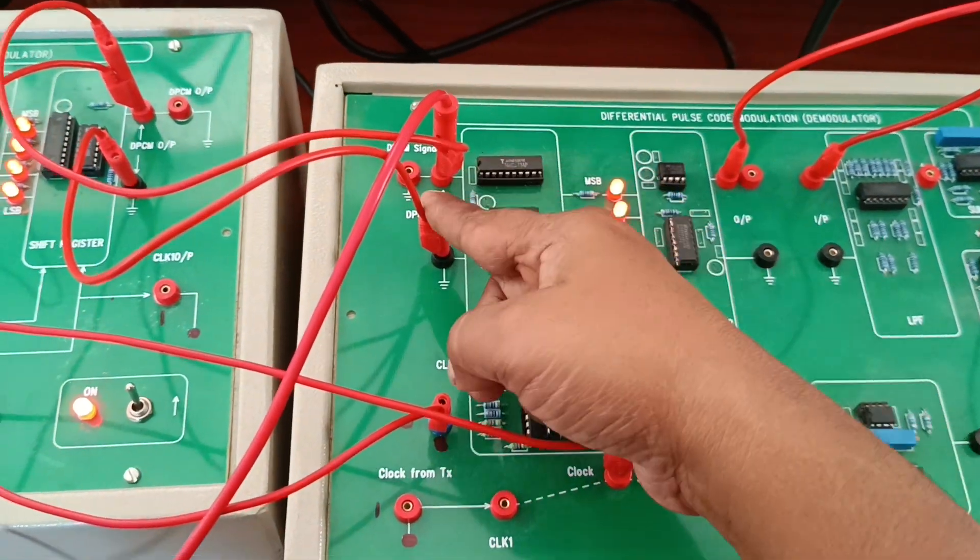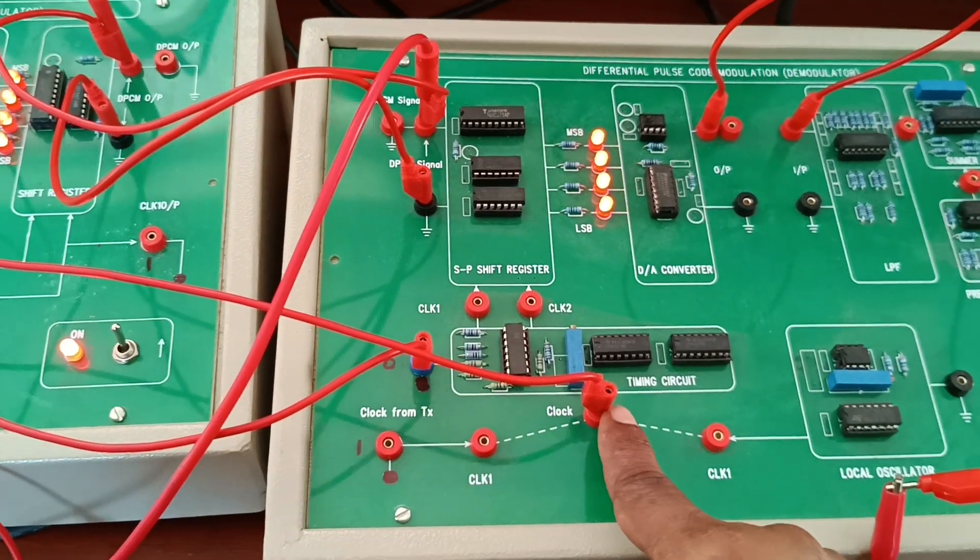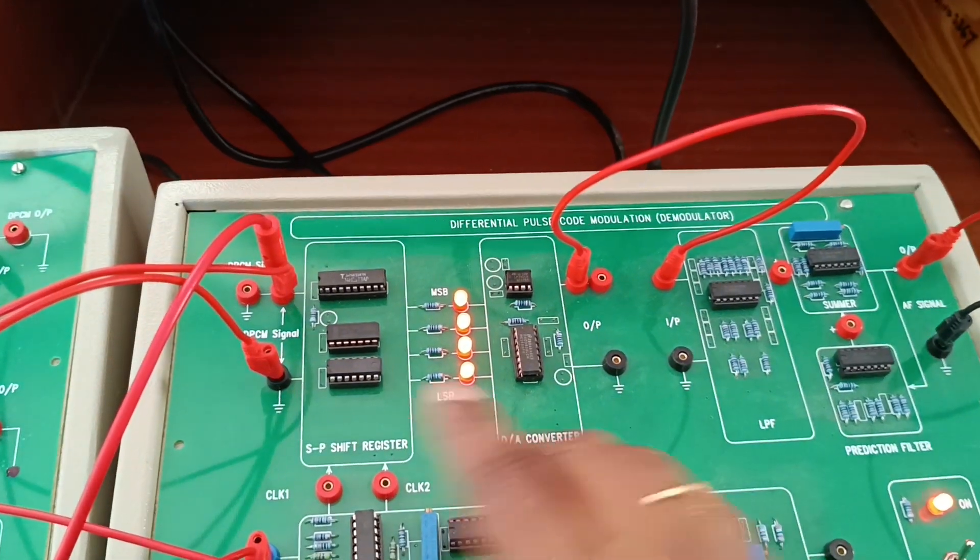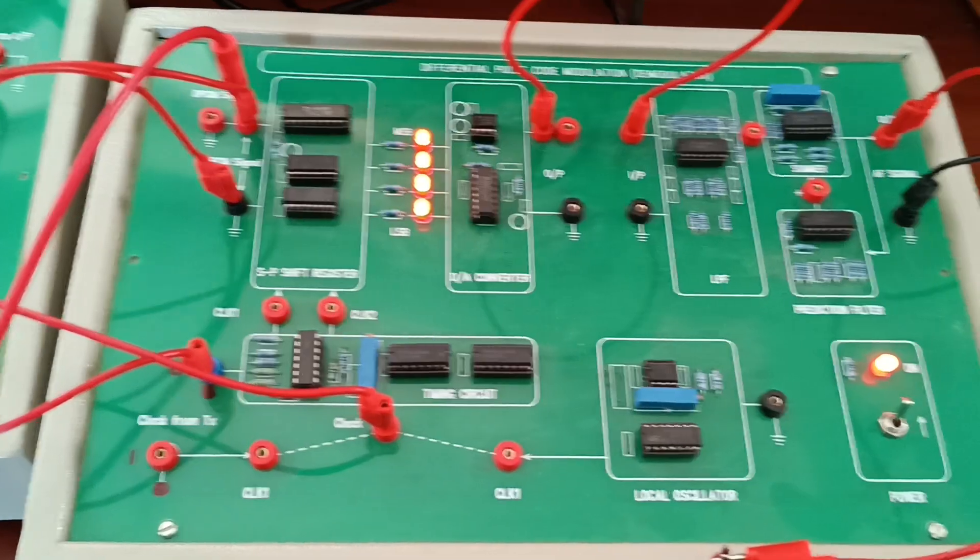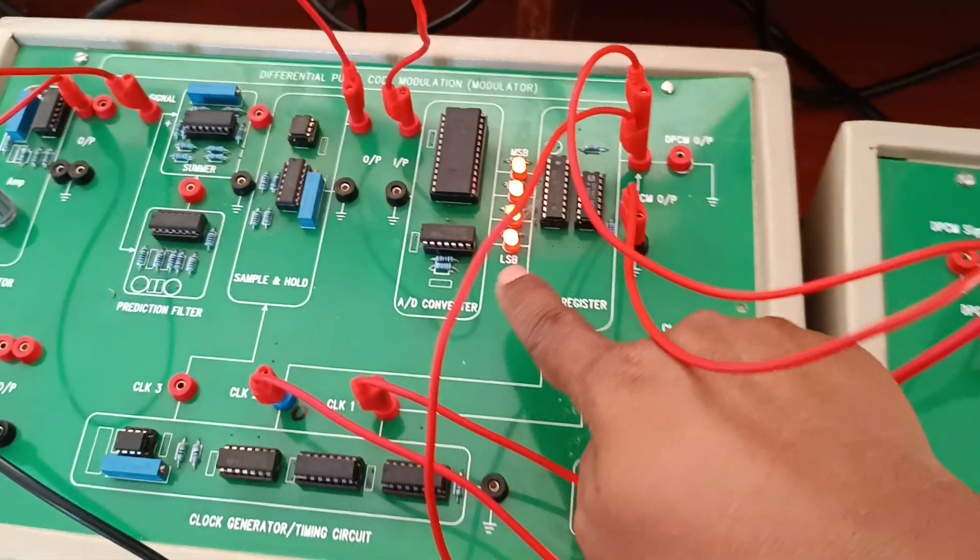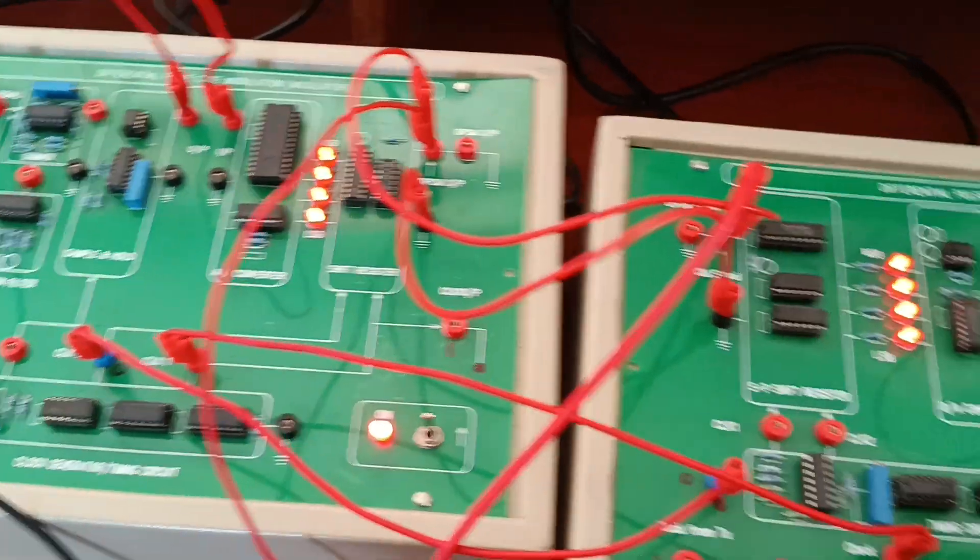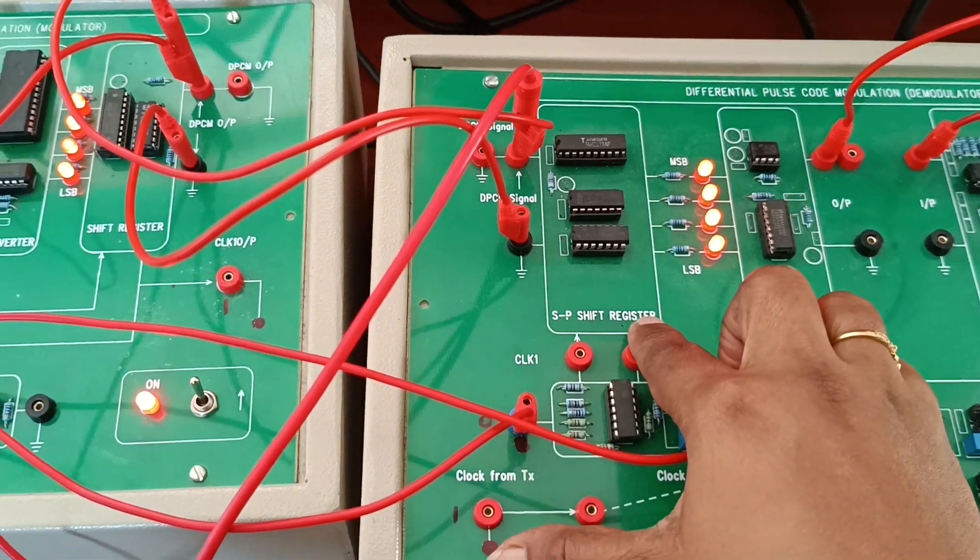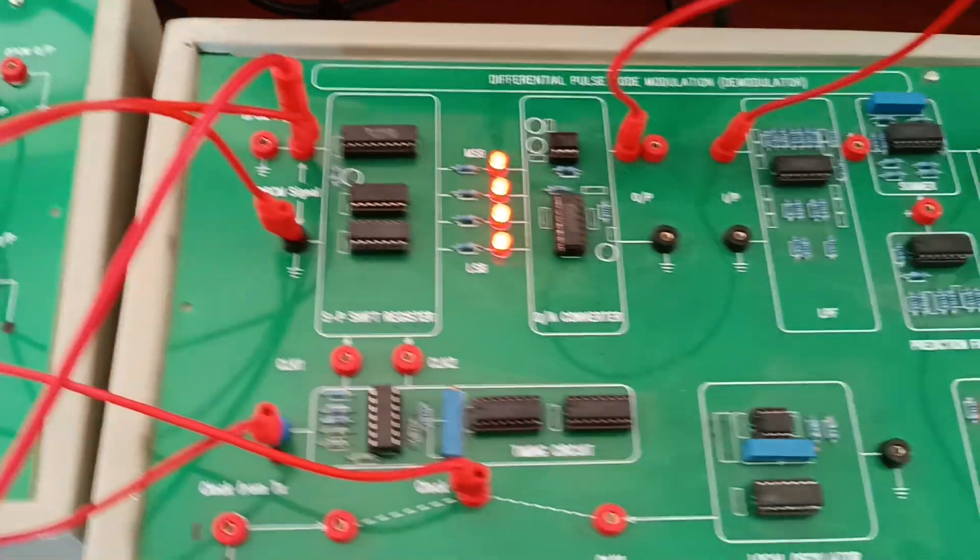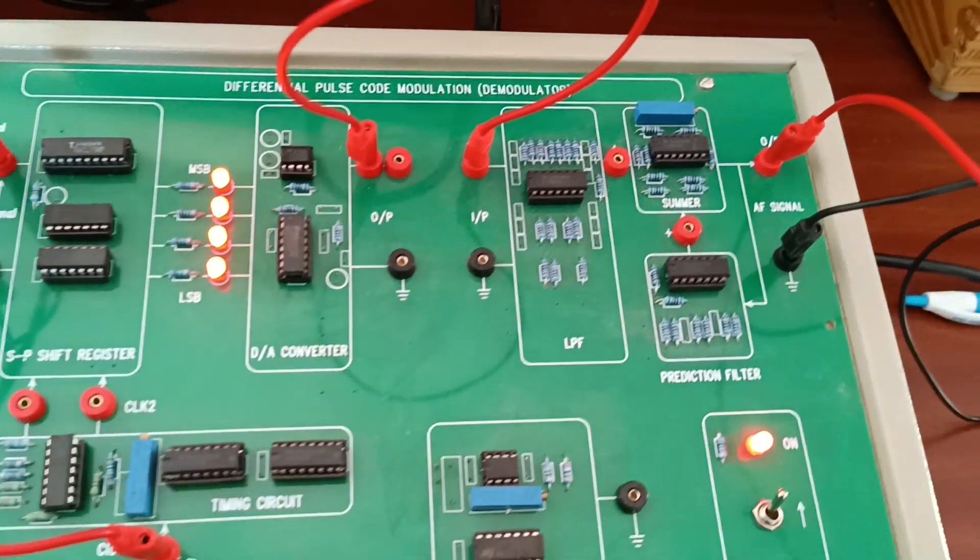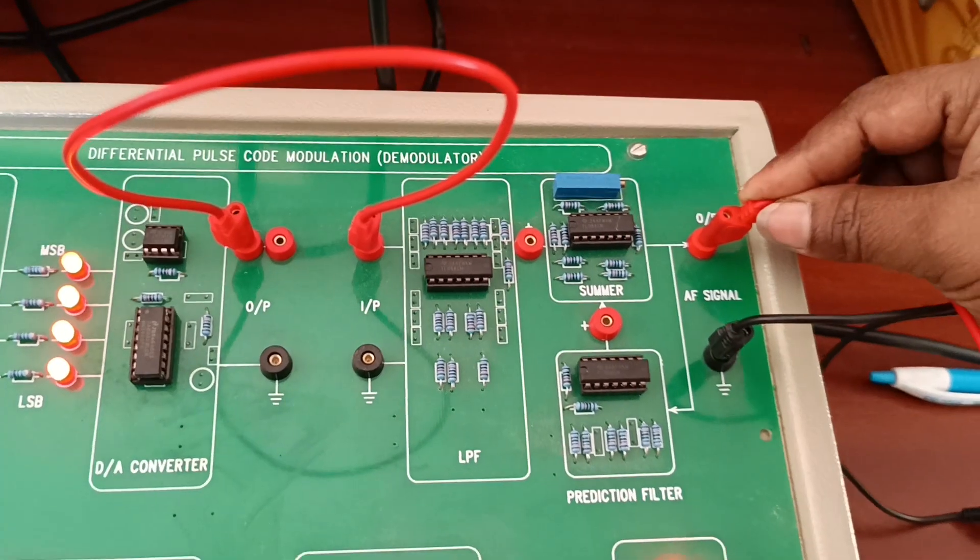Common ground and clock 1 connected. Serial to parallel shift register. Whatever process we are performing in the modulation process, we perform in reverse process in demodulation. Here we are using serial to parallel converter. Before we were using parallel to serial converter. Next is D/A converter, then LPF and prediction filter. Finally we got output from the summer.